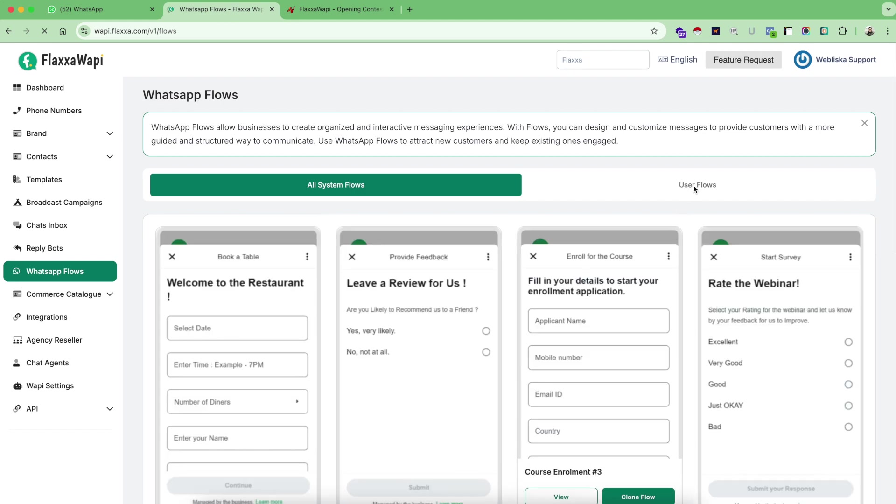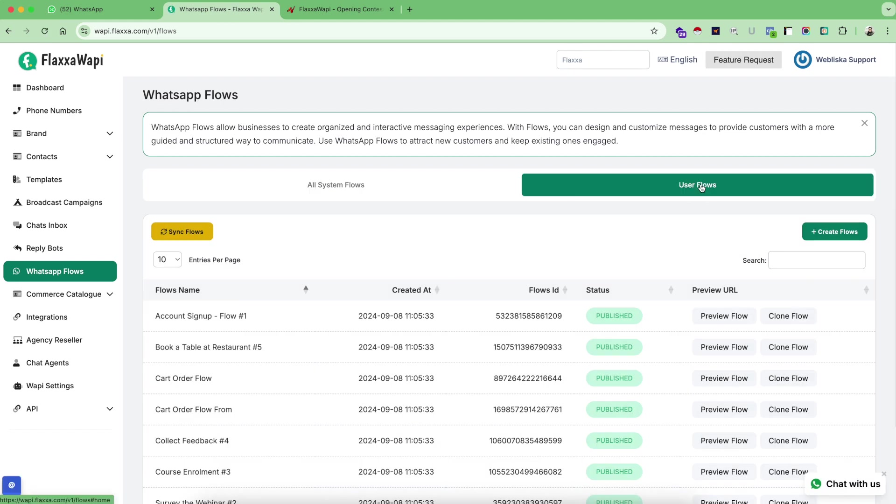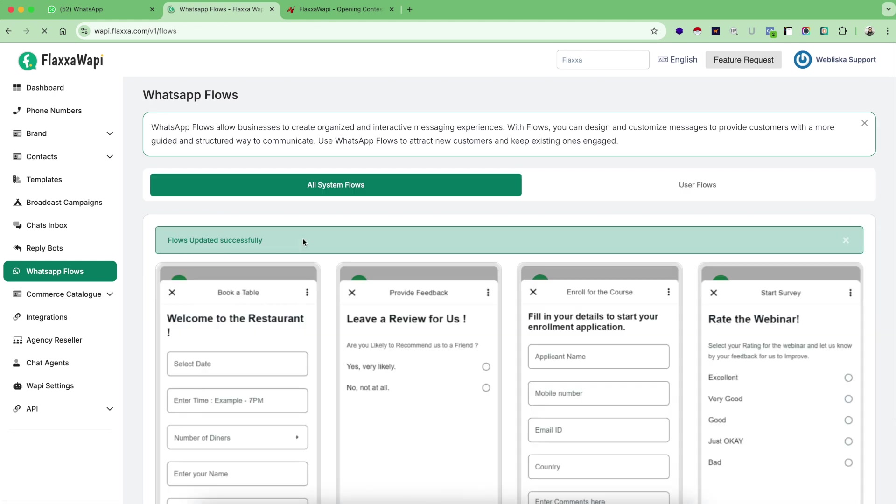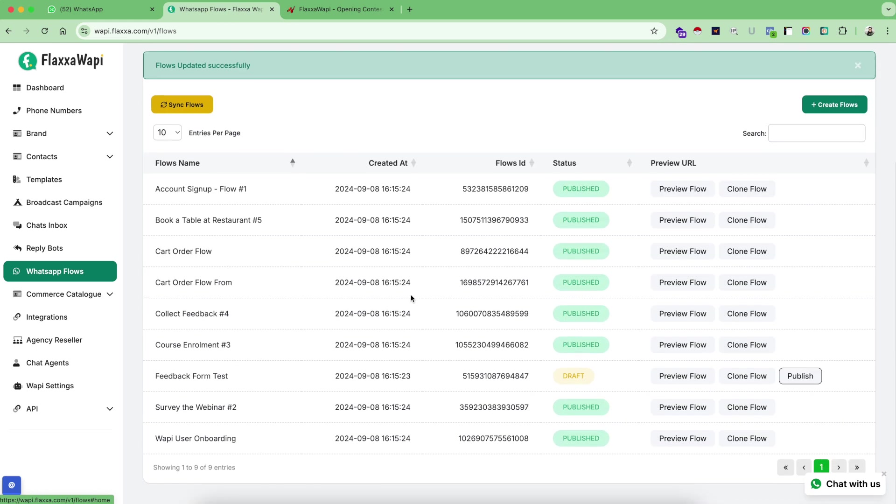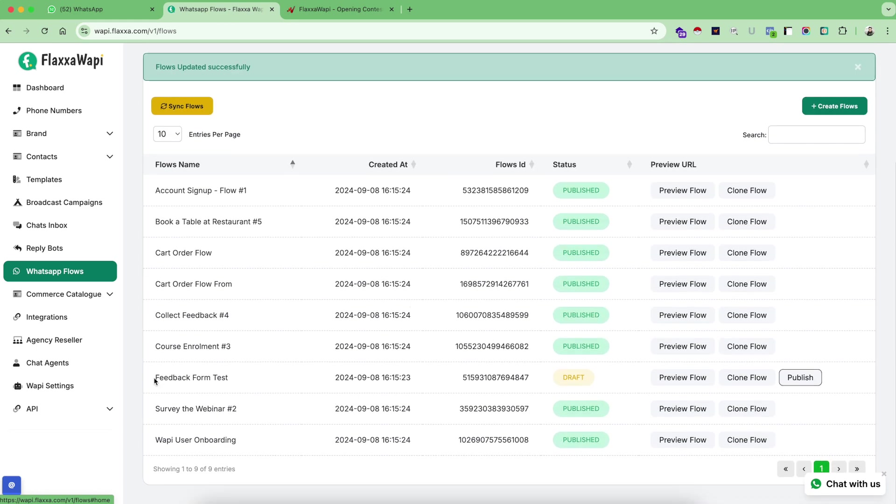You have to go on user flows and click on this button now, sync flows. Go back on user flows and you will see that your feedback form is now saved as draft. If you want to create use of this flow, you need to first publish this.